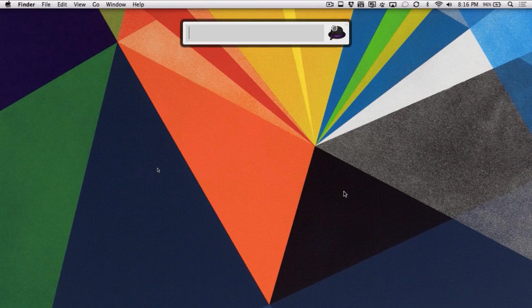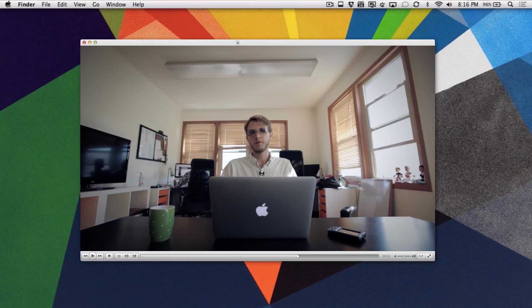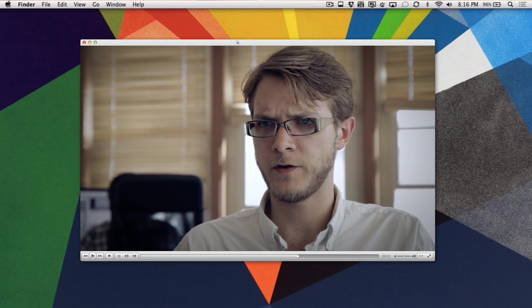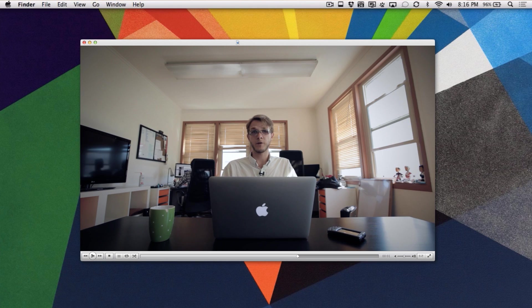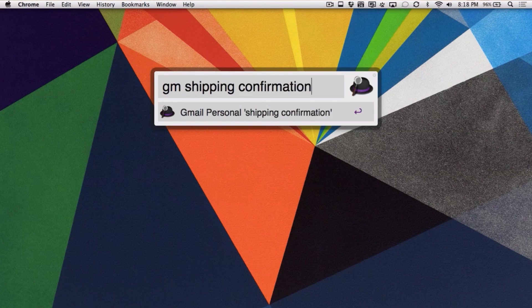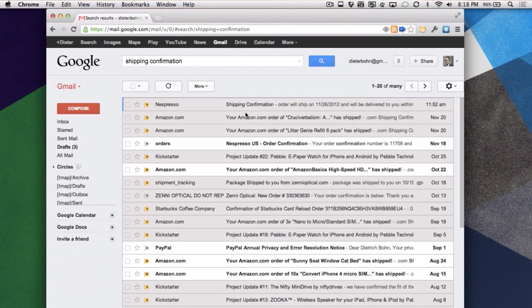One of my favorite things about Alfred is you don't have to think about what app you want to use. If you want to search IMDB, you just start typing IMDB. If you want to launch an app, you just launch an app. It's based on actions instead of apps. For example, if I know I've got an email in my Gmail inbox and I've got Alfred hooked up to Gmail, instead of opening Gmail and going to the search box, I just start typing what I want, and one of the options that drops down is to search Gmail for that thing.